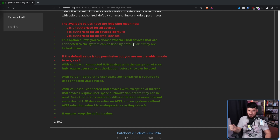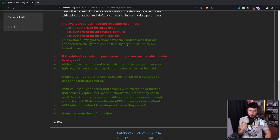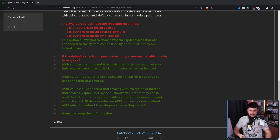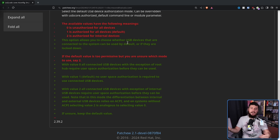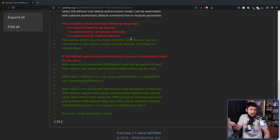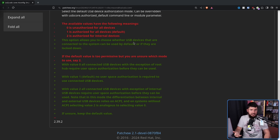This option allows you to choose whether USB devices that are connected to the system can be used by default, or if they are locked down. This is going to include things like your mouse, your keyboard, a USB thumb drive, a webcam — literally anything you plug into a USB port, which is most things.